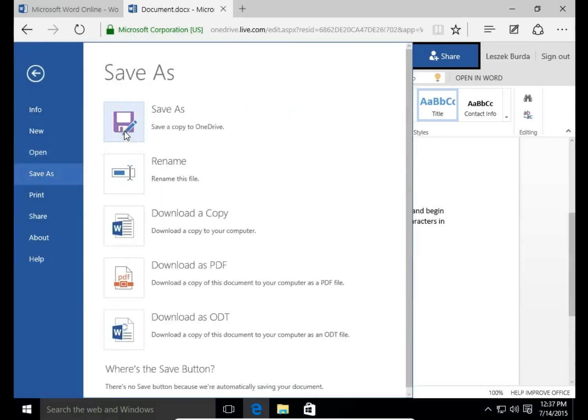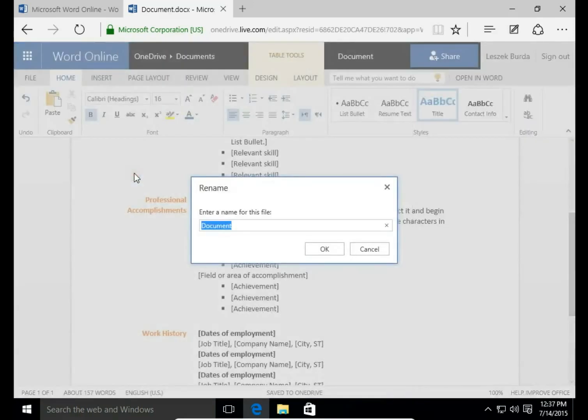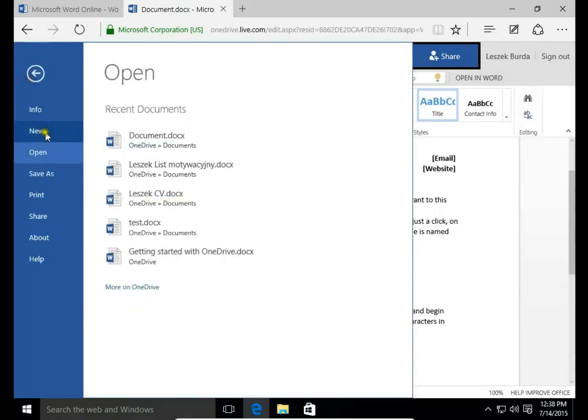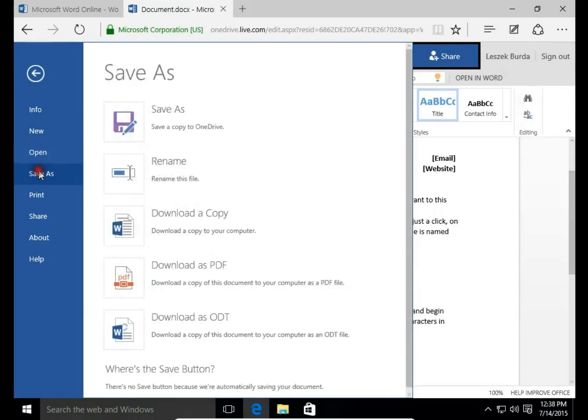So here you can save a copy on OneDrive. You can rename this file. Let's rename it to Less CV then click OK. You can also download a copy to your computer or onto your pen drive.